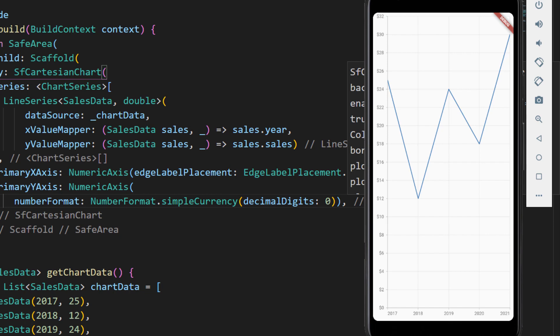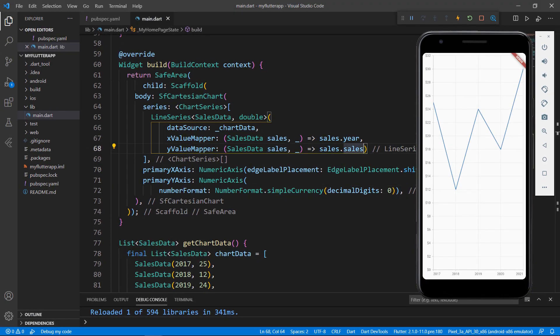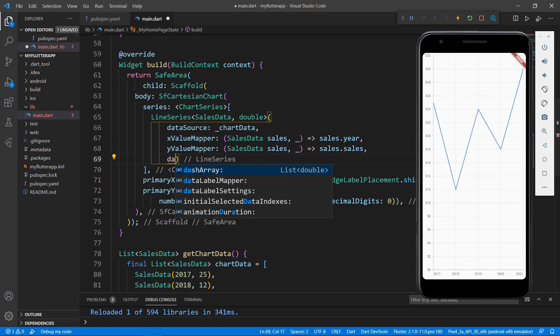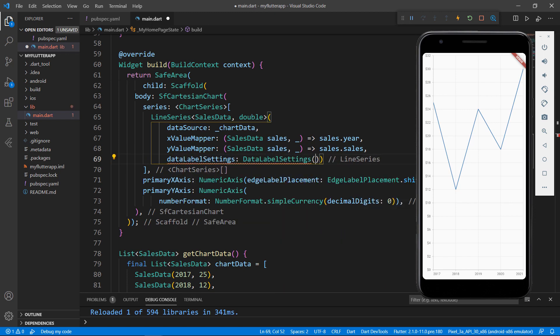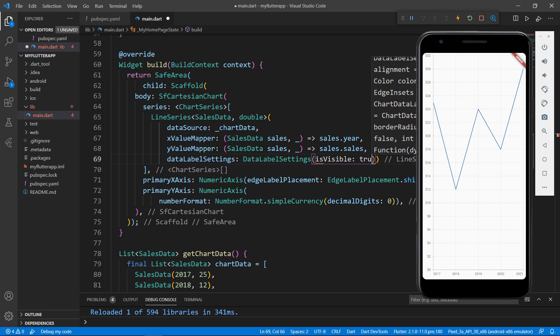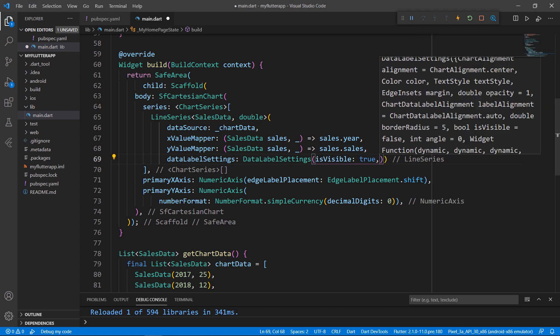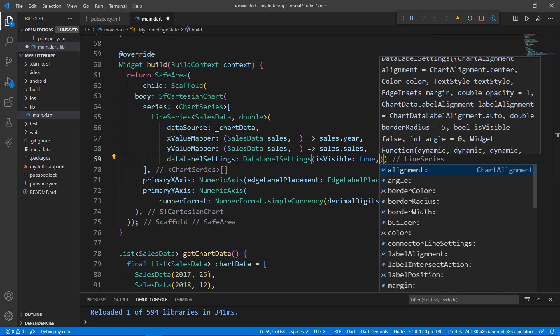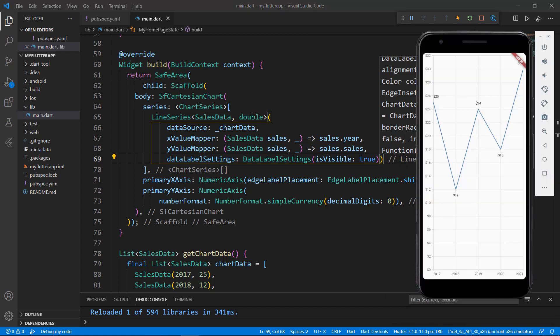We will now add data labels to the chart. To do so, in the line series class, set the dataLabelSettings property with the DataLabelSettings class and set the isVisible property to true so that the data labels will be visible in the chart. You can also add more settings like alignment, angle, and many more. For this example, I'll keep the data label simple and then save the file. You can now see the data labels in the chart.